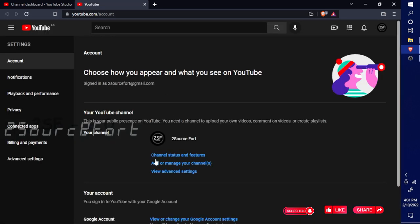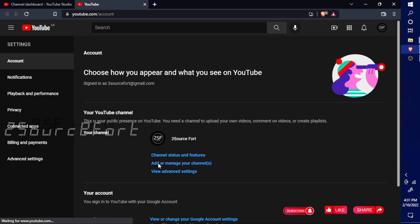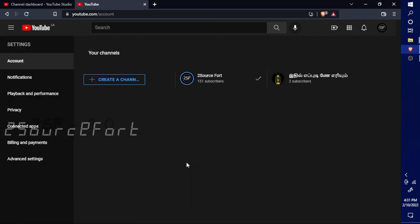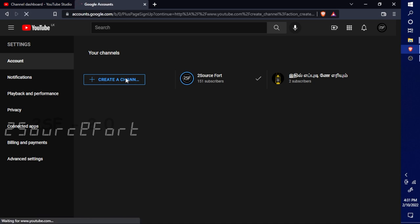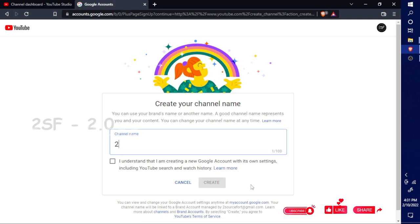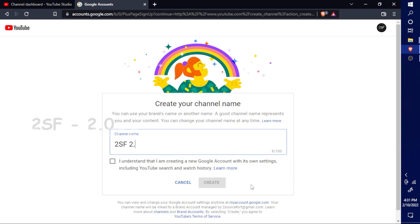Choose the option to add or manage your channel. Click 'Create a channel,' add your channel name, and click Create.